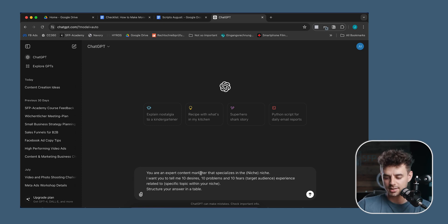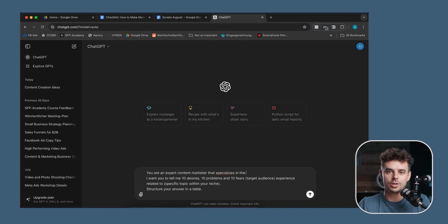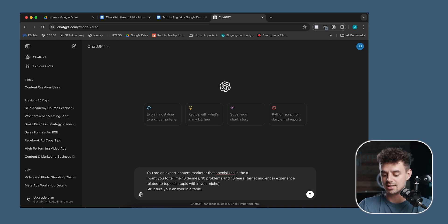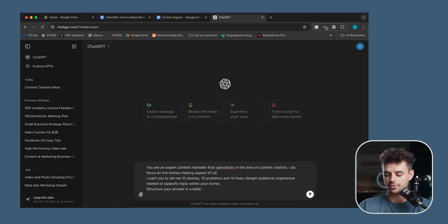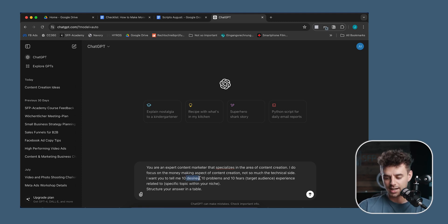Basically what the prompt does is: 'You are an expert content marketing specialist that specializes in [niche].' That's where you put in your specific niche — photography, videography, painting, architecture, whatever it might be. For me, I'm putting in: 'You are an expert content marketing specialist that specializes in content creation, and I focus on the money-making aspect of content creation, not so much the technical side.' Then instead of just saying 'give me 10 ideas,' I ask: give me 10 desires, 10 problems, and 10 fears that my target audience — aspiring content creators — experiences related to that topic, structured in a table.